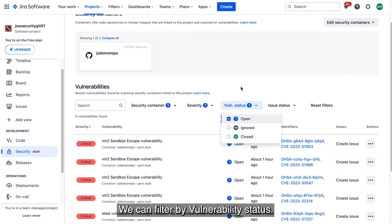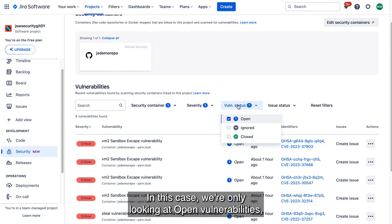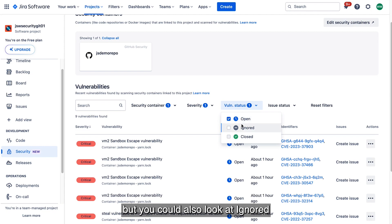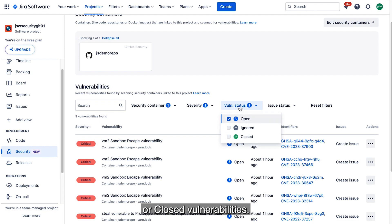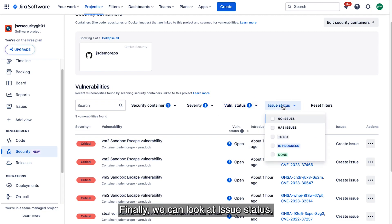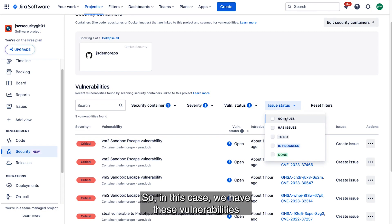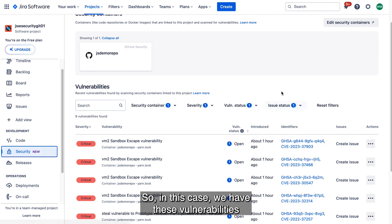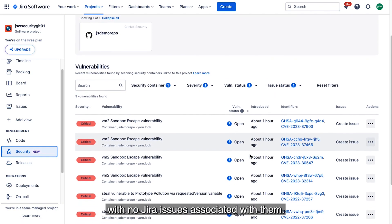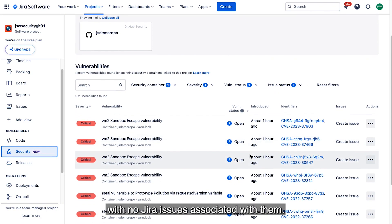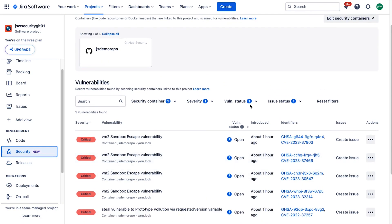We can filter by vulnerability status. In this case, we're only looking at open vulnerabilities, but you could also look at ignored or closed vulnerabilities. Finally, we can look at issue status. Issue status basically says whether or not there's a Jira issue associated with the vulnerability. So in this case, we have these vulnerabilities with no Jira issues associated with them.